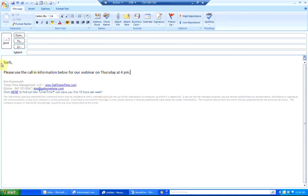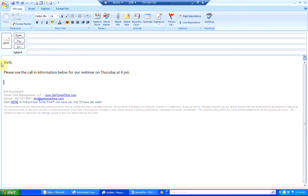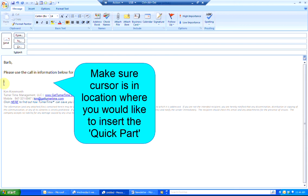If I were to create a new email and I'd like to use the Quick Part that I've created, you want your cursor to be at the point where you'd like to insert the Quick Part.